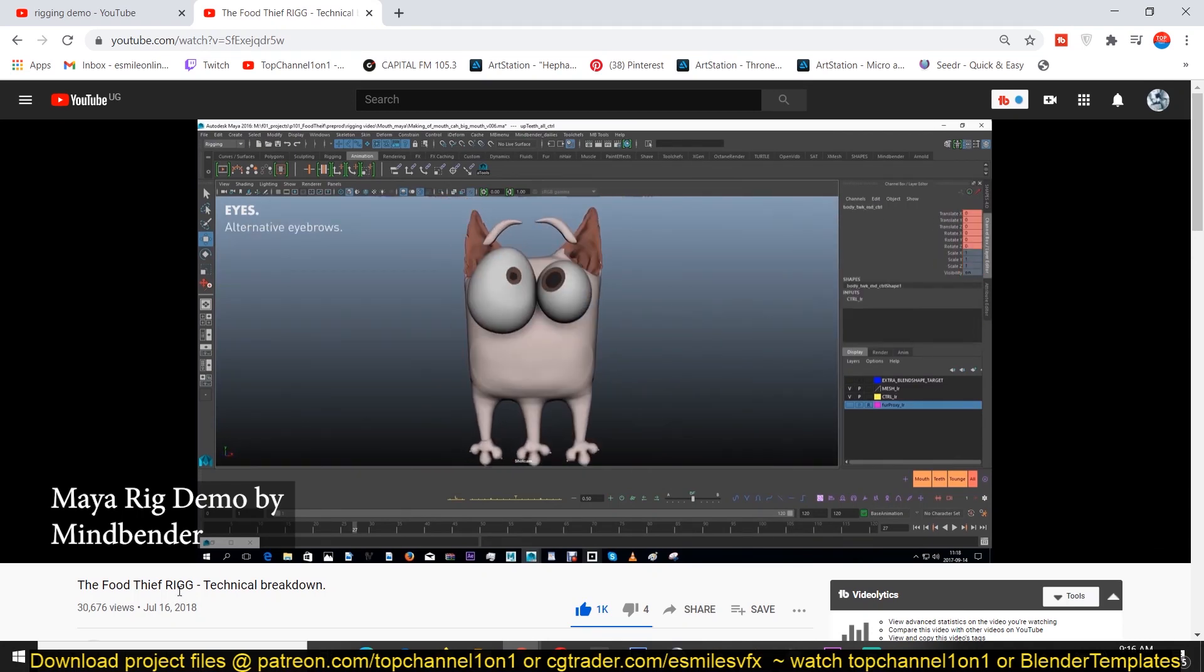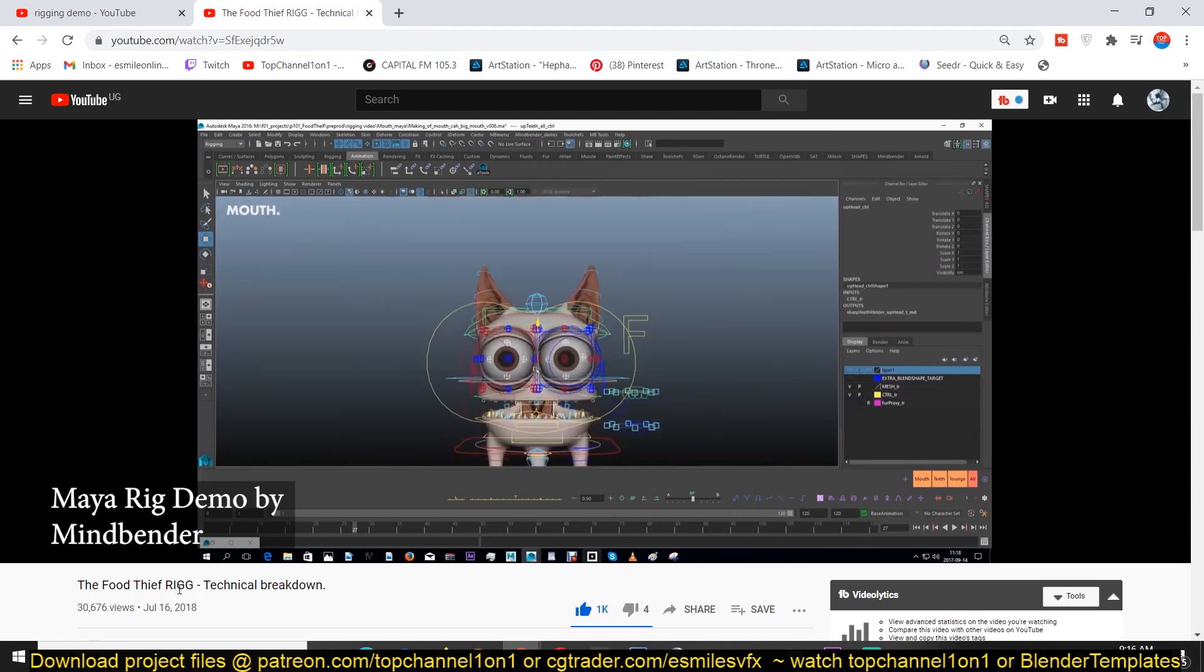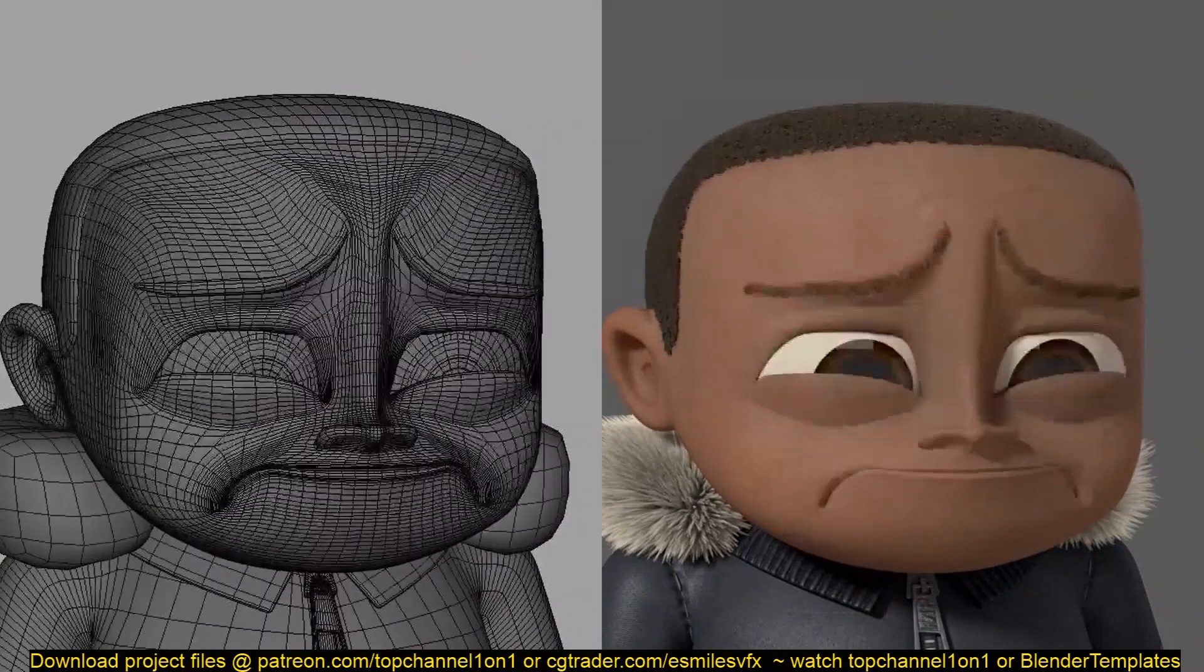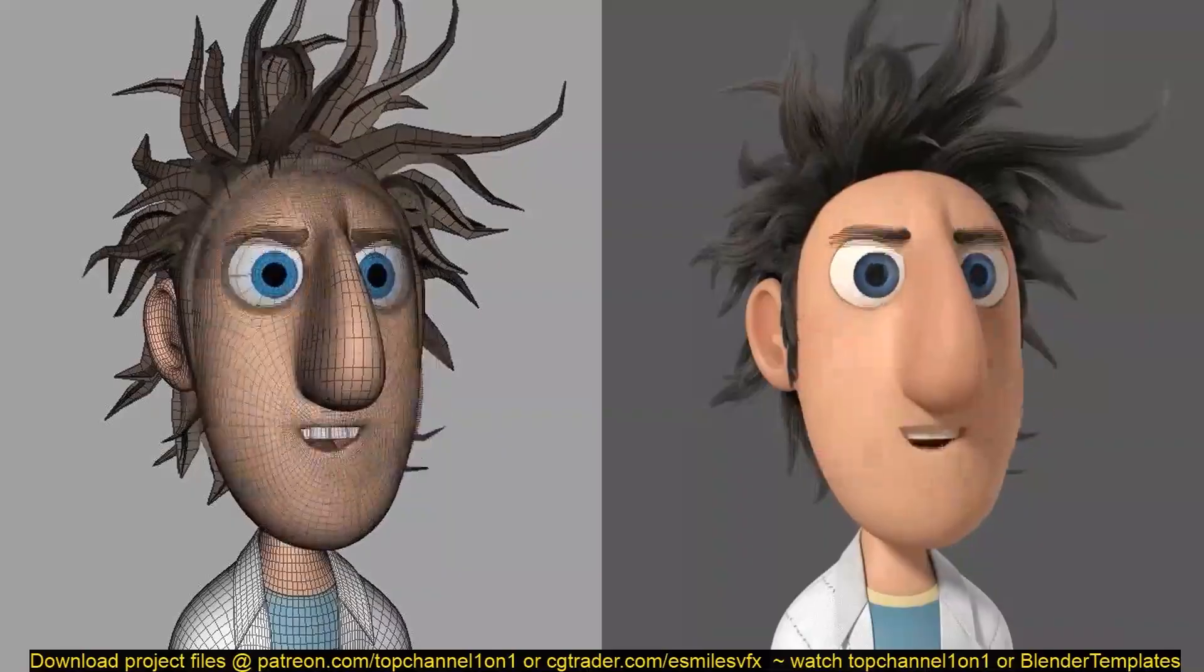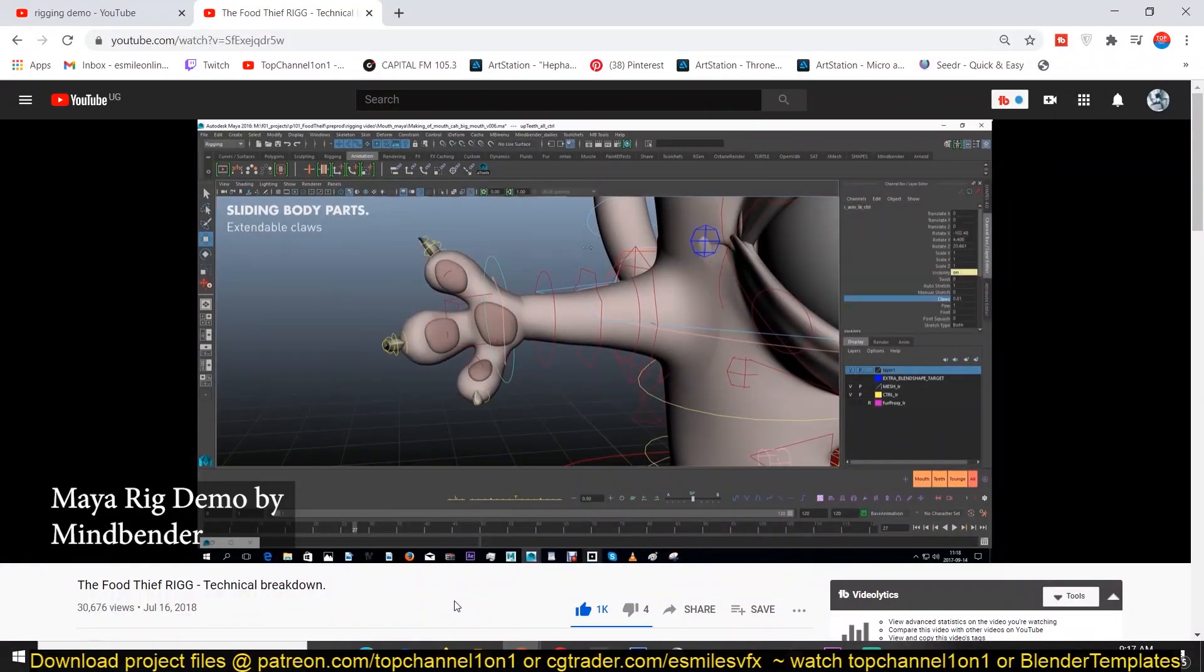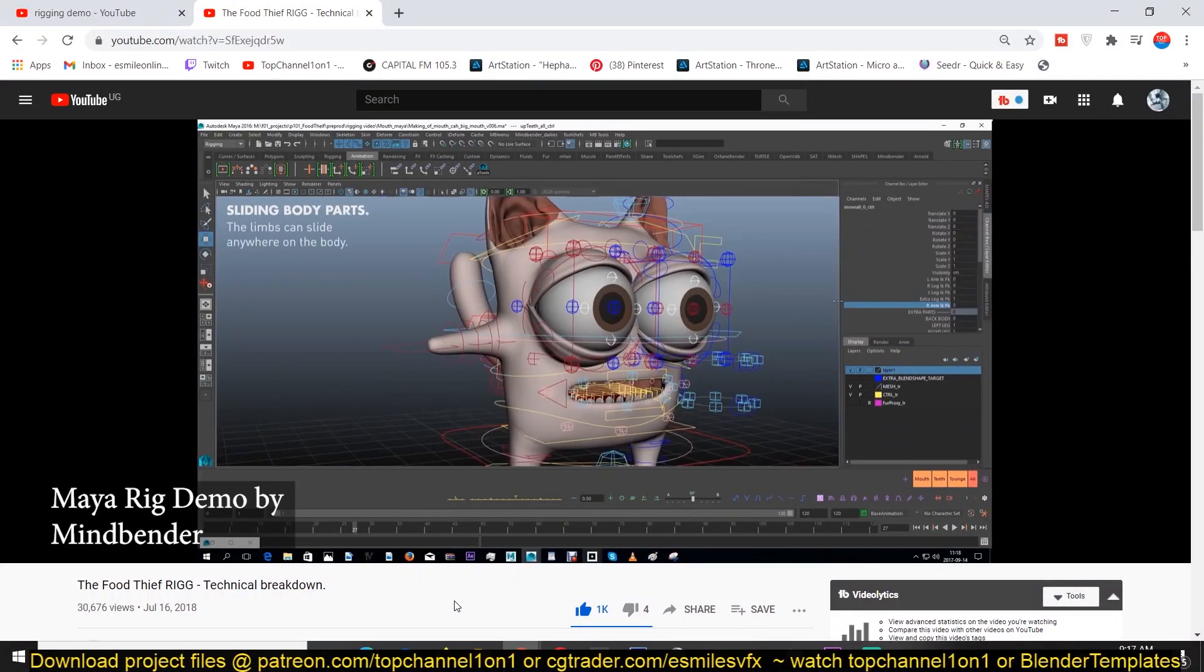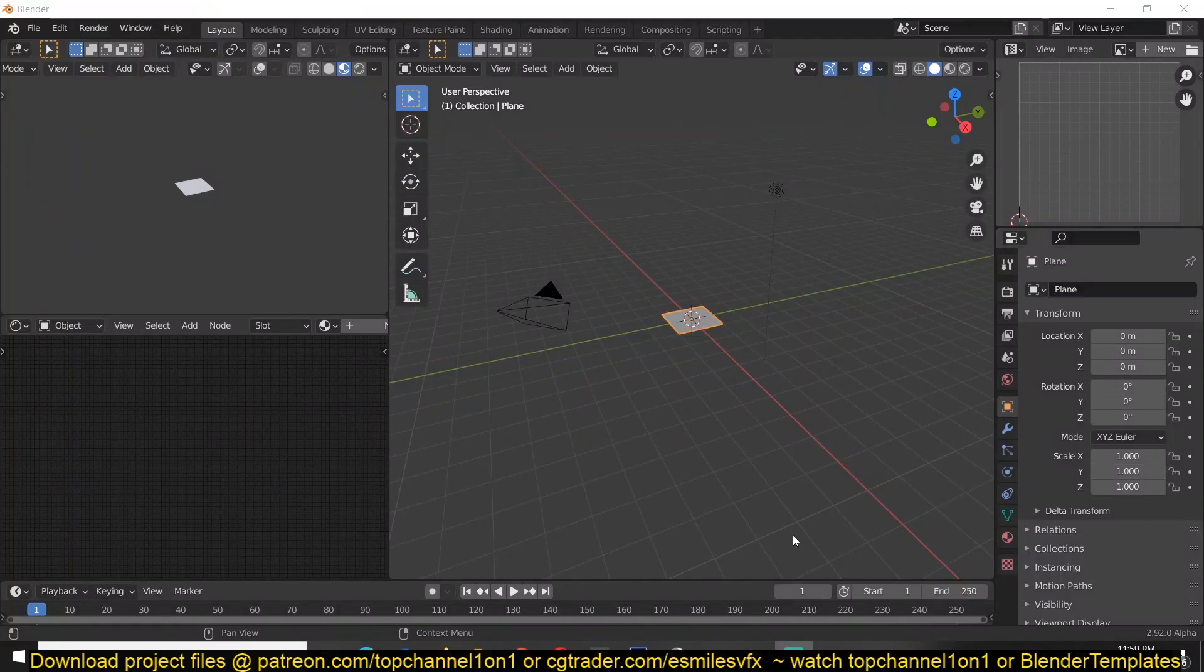So what if I told you there was a solution, a quick solution to solve both your rigging and animation phobias? This solution comes in the form of Mixamo. That's a website where you just download animated characters. You can also upload your own. Let me show you how.